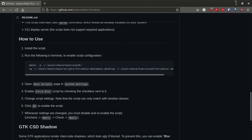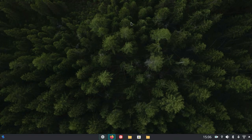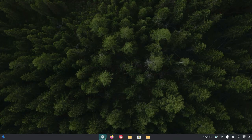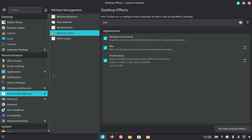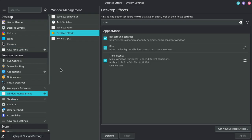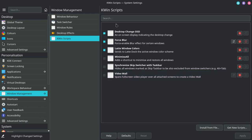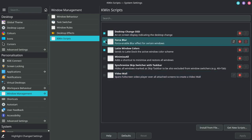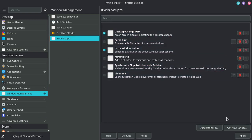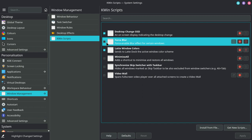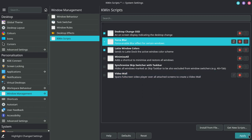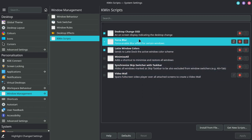After that, let's close out of your browser. Go to system settings, then kwin scripts. Here, enable the force blur script once again. Then you will see this configure icon.